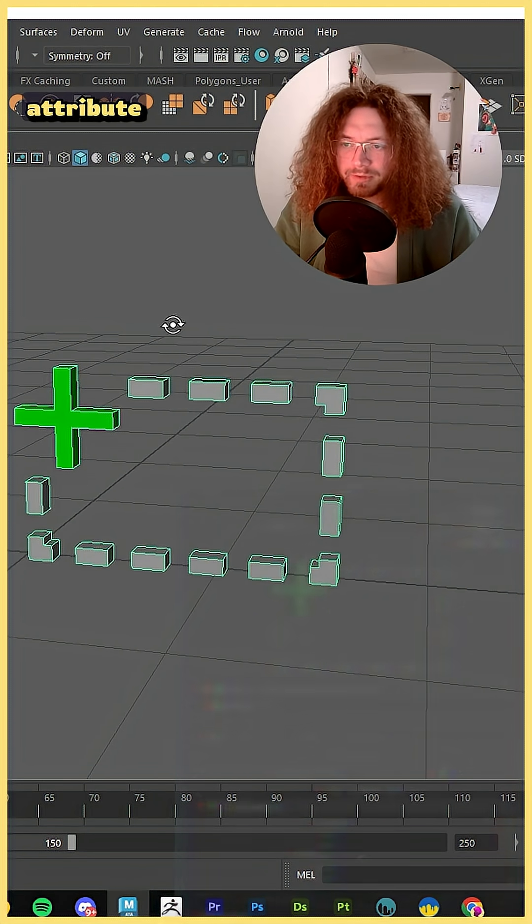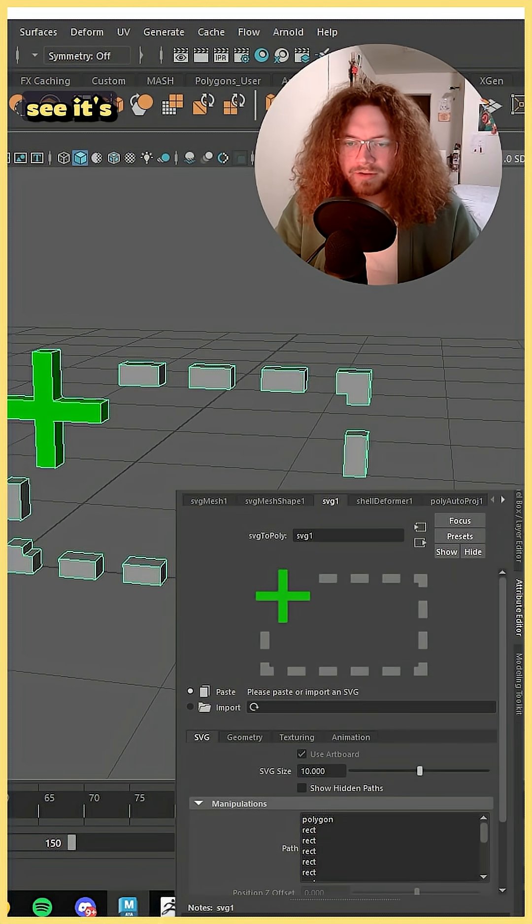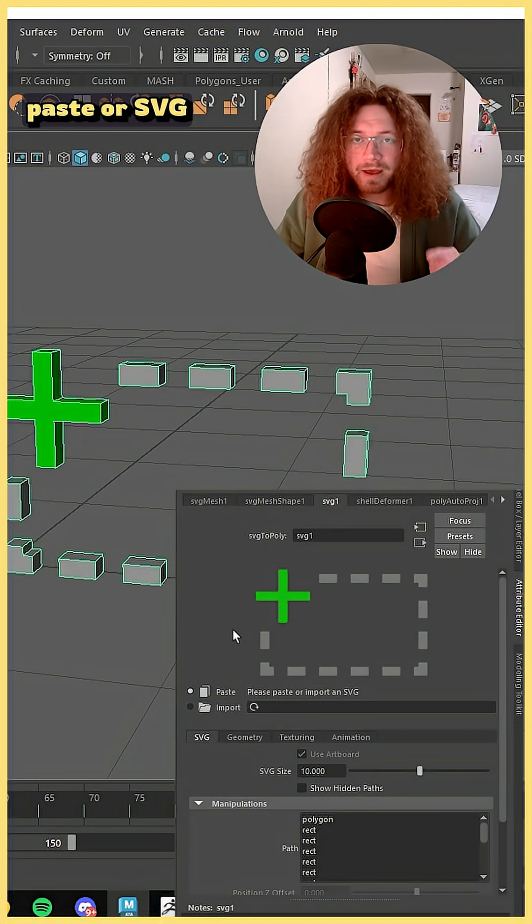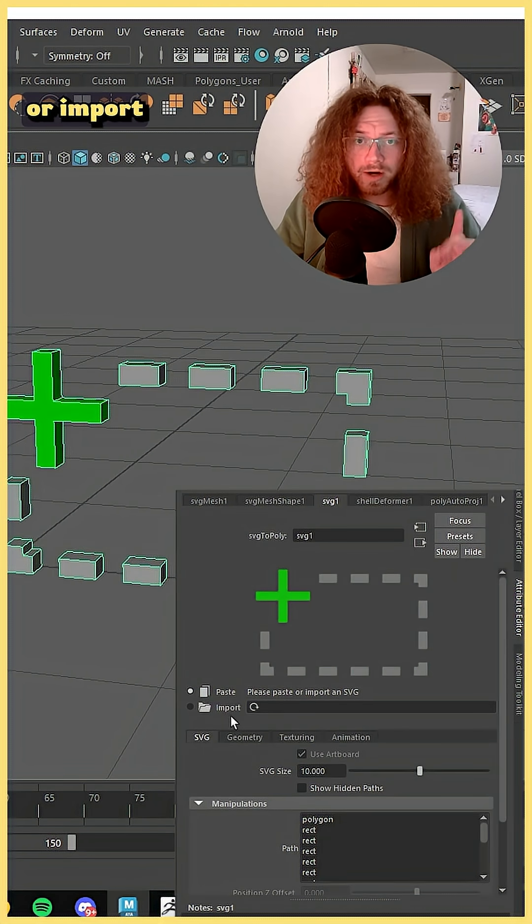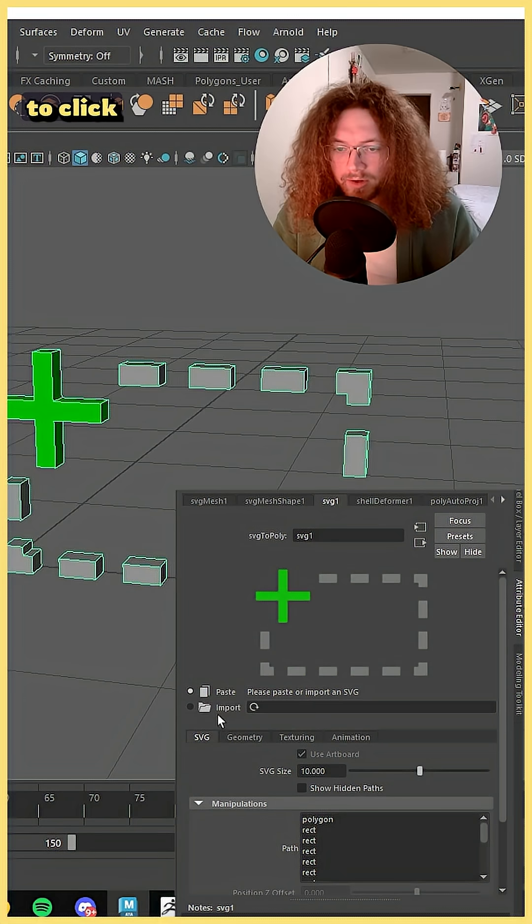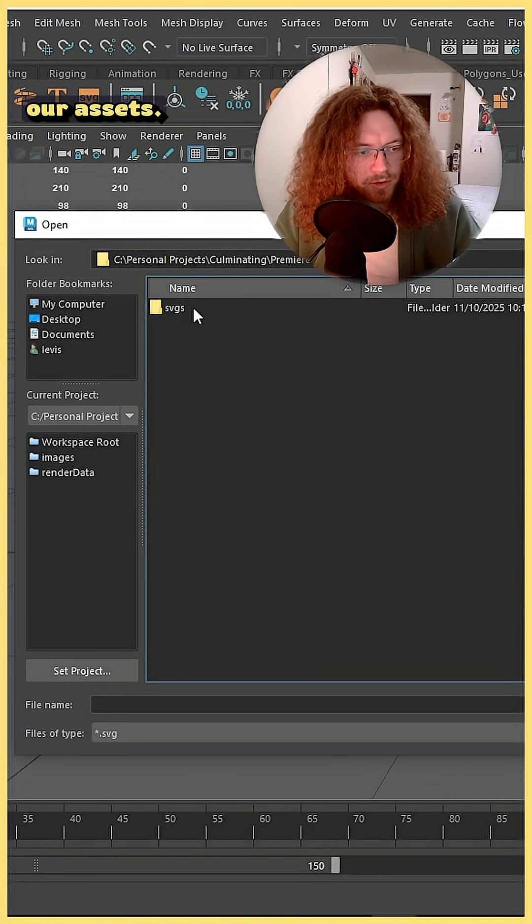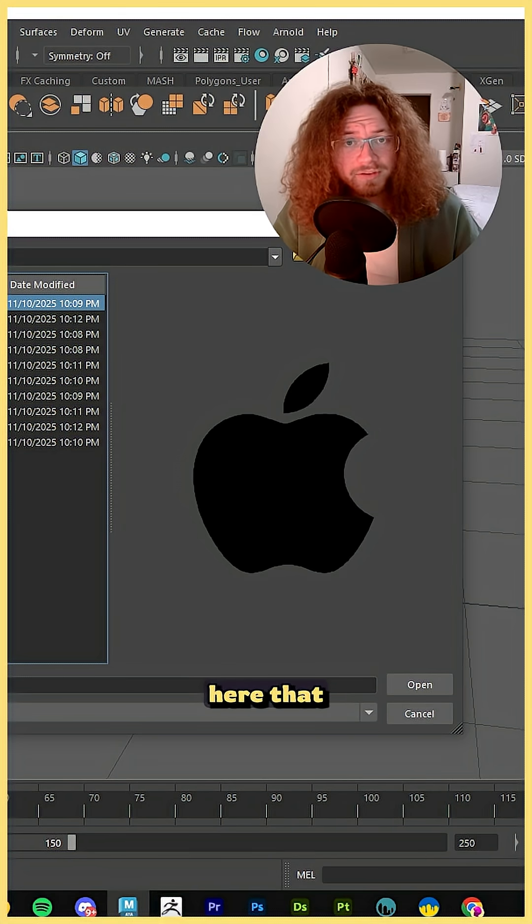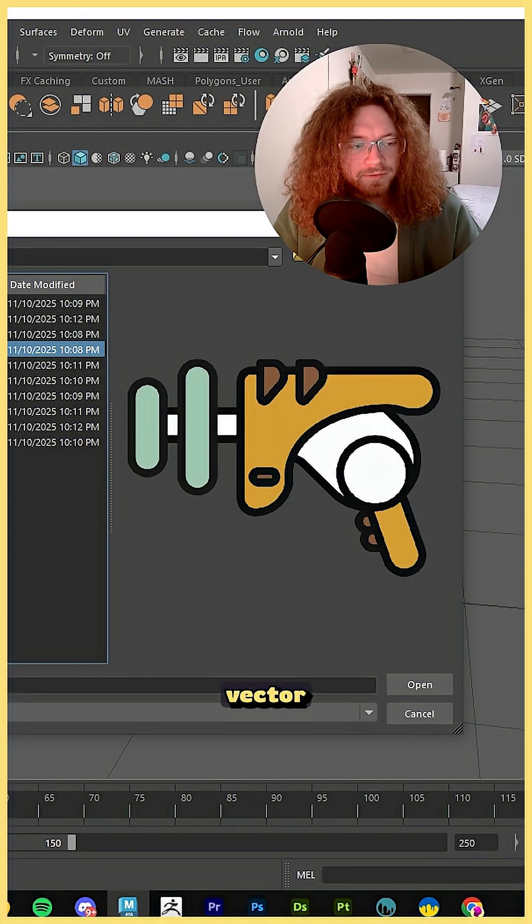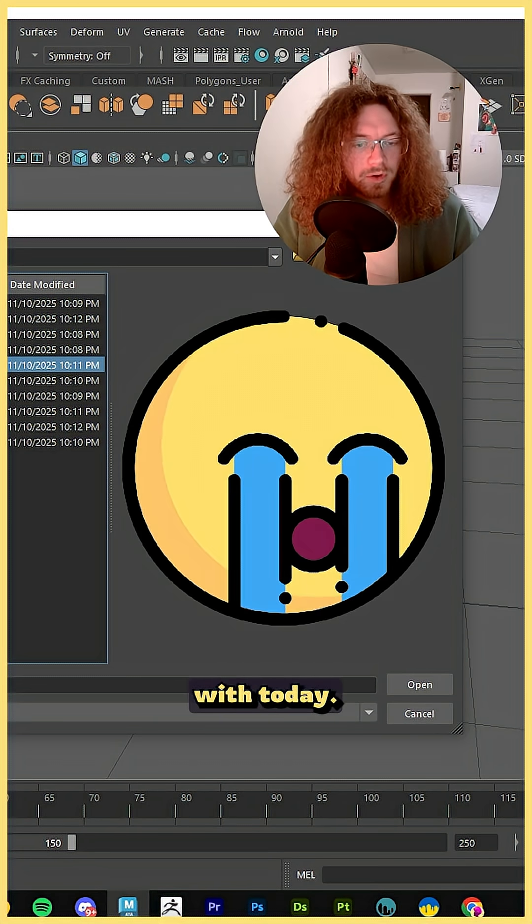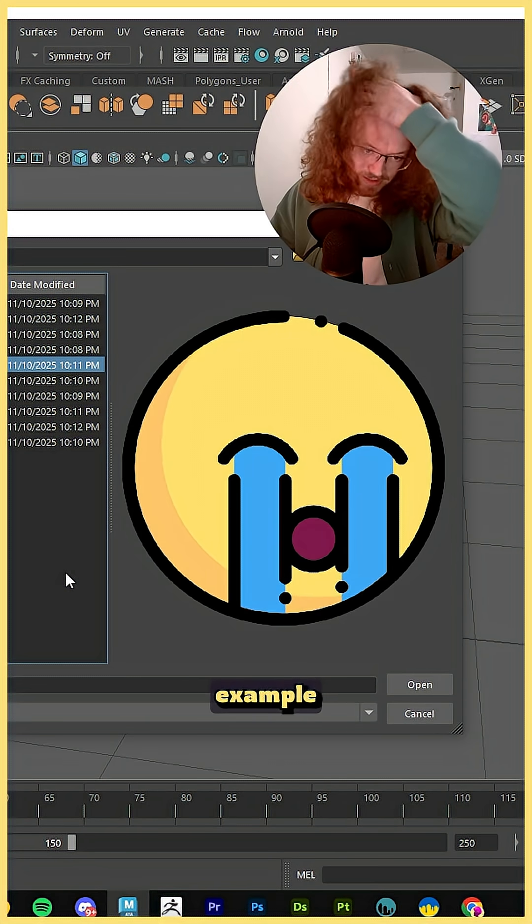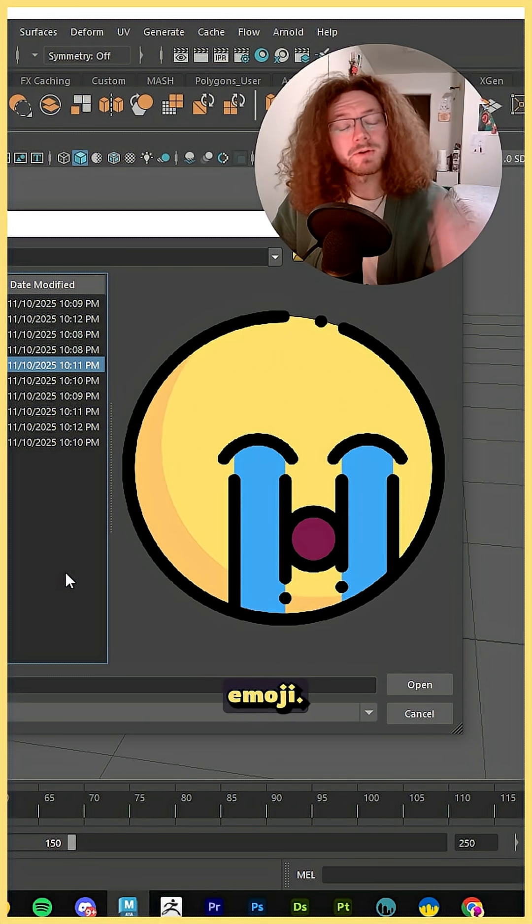On the right side of your screen with the attribute editor you can see it's going to ask you to copy paste your SVG or import it. We are going to click import, then navigate to our assets. You can see here that I have a lot of different vector images that we can work with today. For this example I'm going to use the crying emoji.